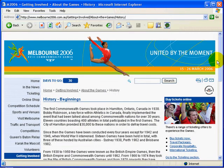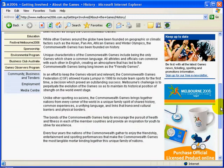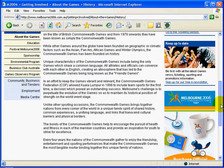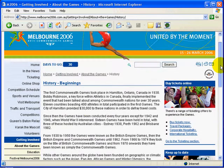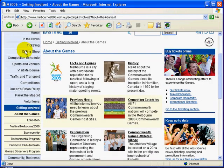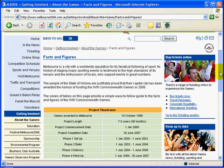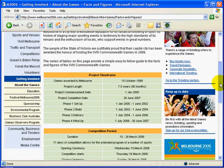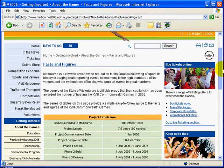In History, it runs through the basic history of the games. Certainly enough information for the average primary school student to find out about the games. And last but not least, the Facts and Figures section tells you all about the games, the Melbourne games, the costs, and all of that sort of stuff.